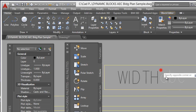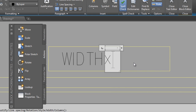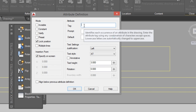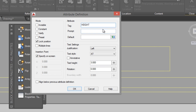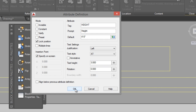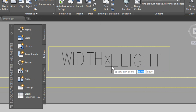Text with only an X, and height. Define a height tag: 'height'. Default — you can specify a default value, could be 4 feet 0 inches. Justification left, lock position. Click OK. Specify the position — here it is.